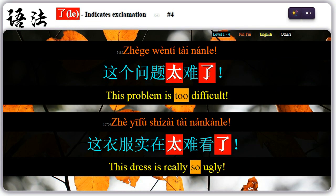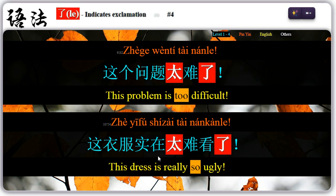Four: placed at the end of a sentence, 了 could express exclamation. For example, 这个问题太难了 — 太难了, too difficult. 这衣服实在太难看了 — 太难看了, so ugly.